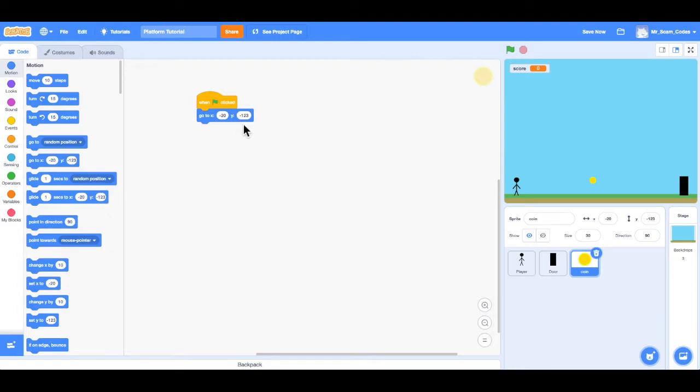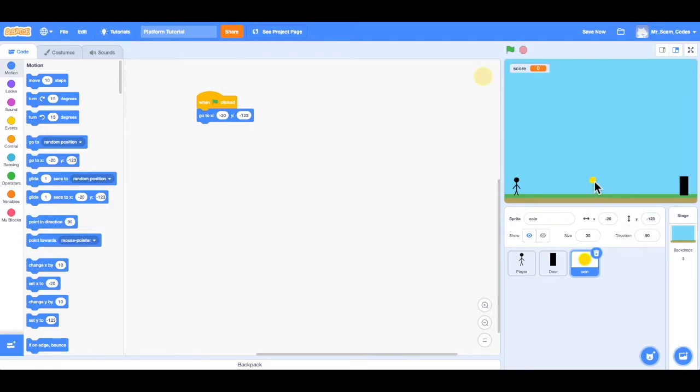And if I look over here in my sprite window, that's exactly where the coin is right now. So if I was to drag it and press the green flag, it would go right back to that position.